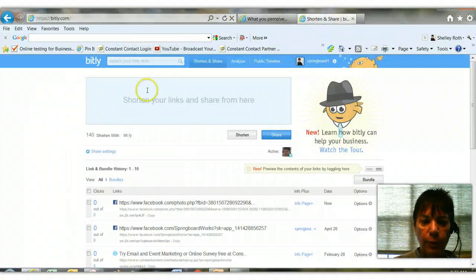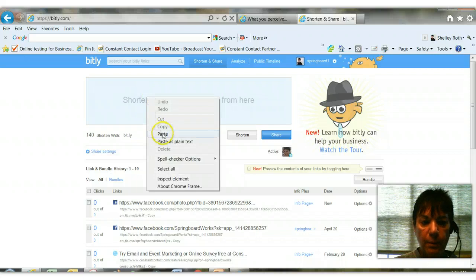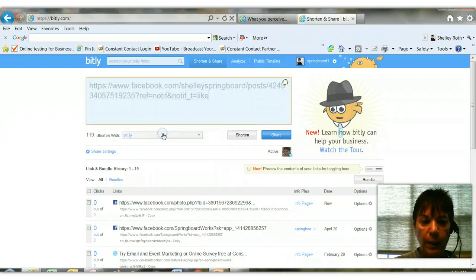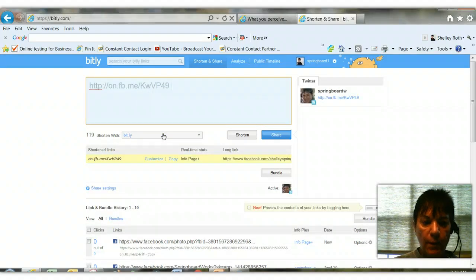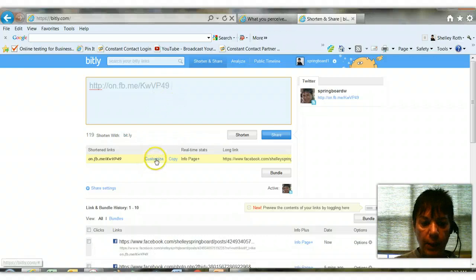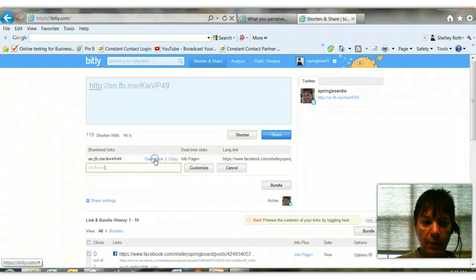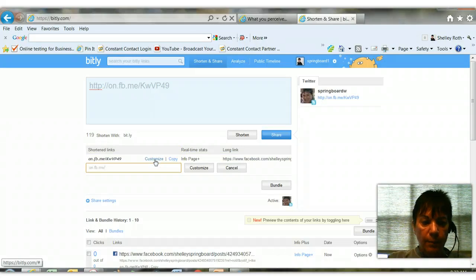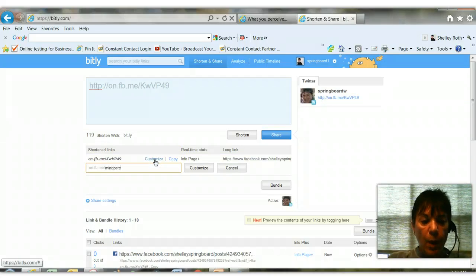I might want to go over to Bit.ly and right-click and paste that link, and notice it shortened it. The really cool thing is you can go in and say I want to customize — not just copy that link, but customize it so that I could write myself a note that would remind me what this link was about.